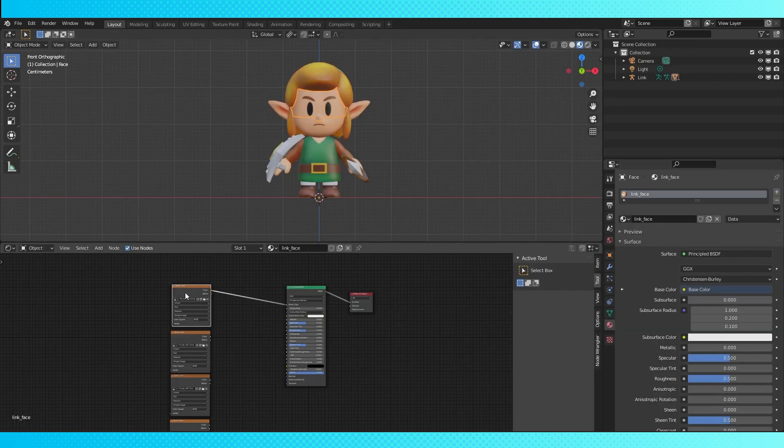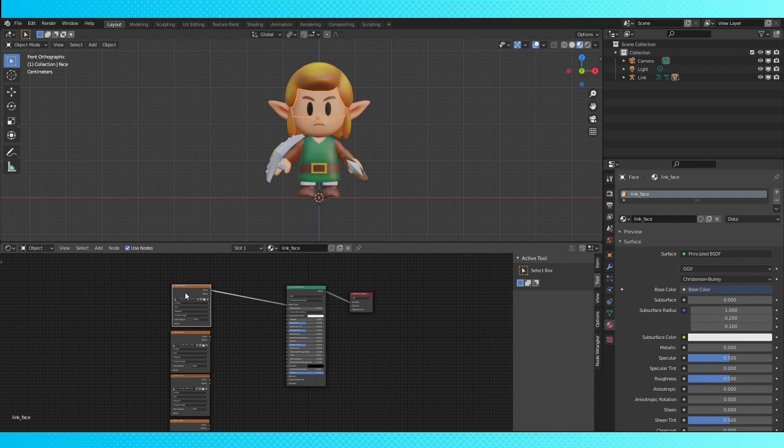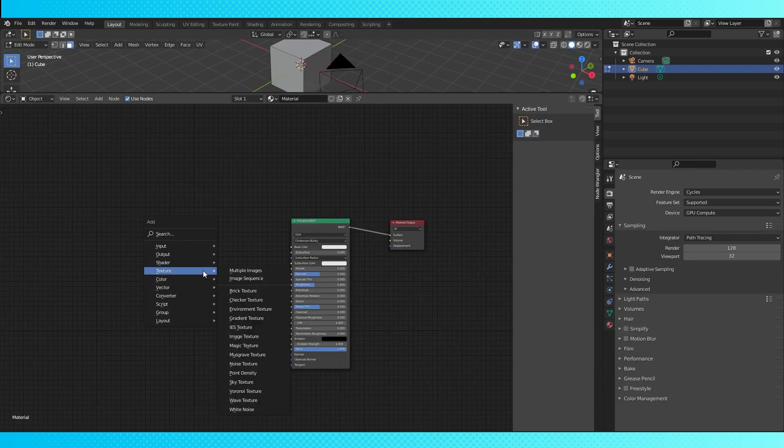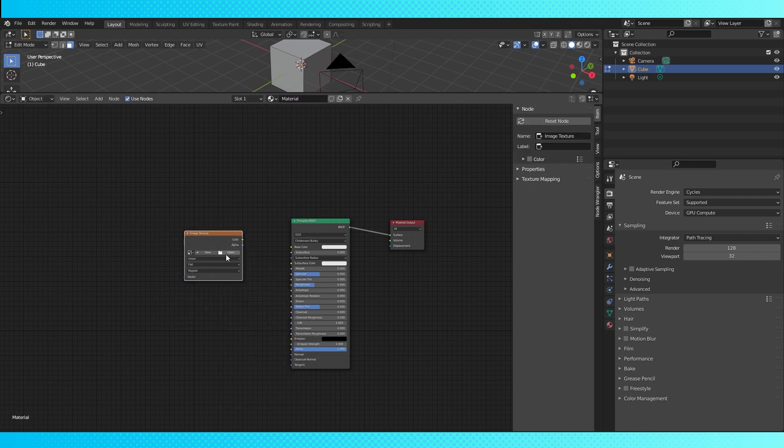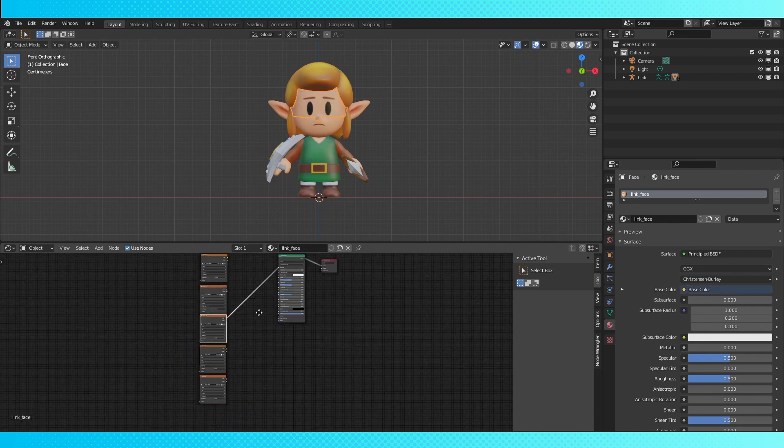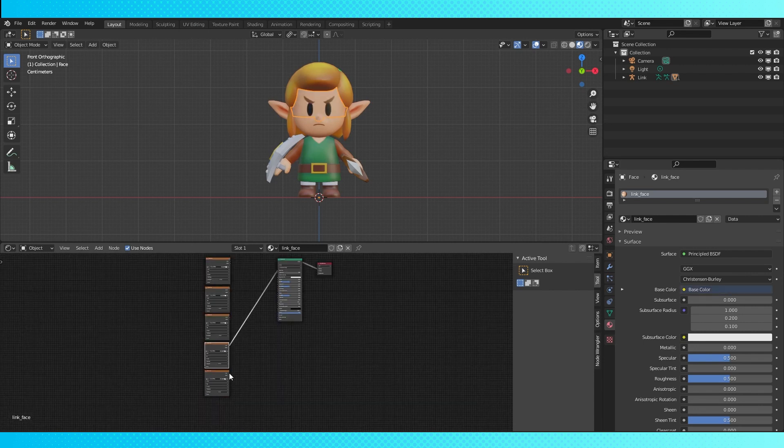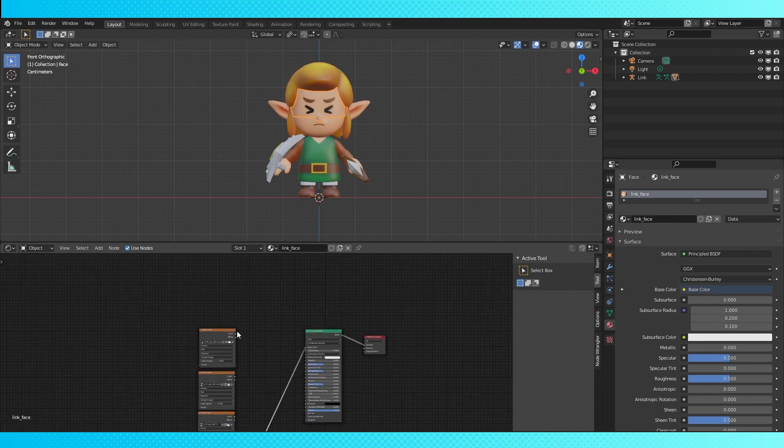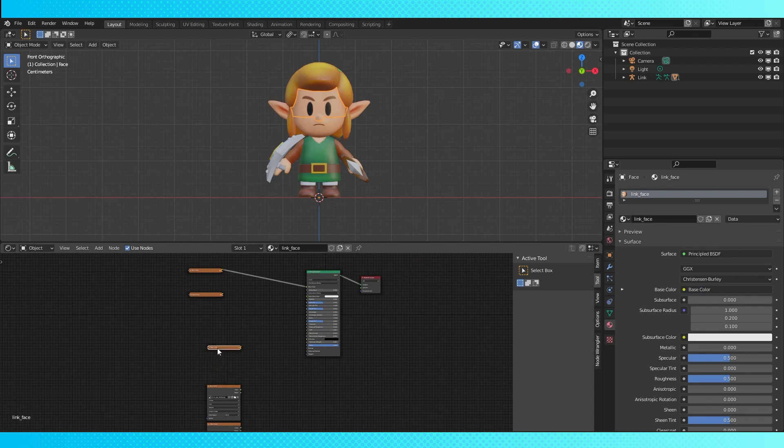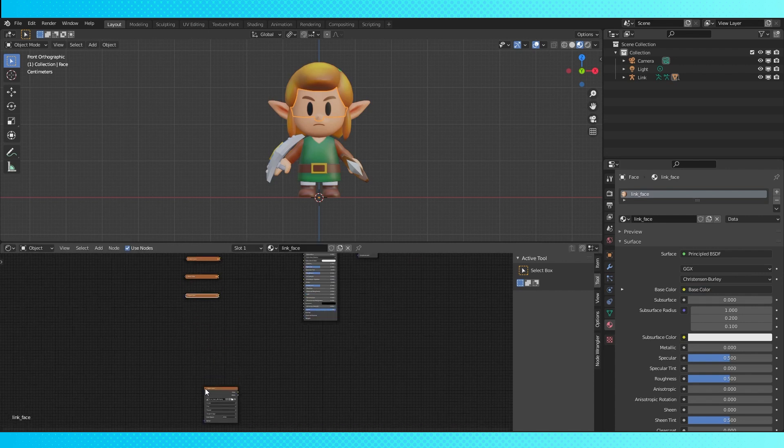Here we have the standard material setup with several image texture nodes. If you've never used materials before you can add nodes with Shift A, go to texture, image texture, then hit open and navigate to your image. Here I've added a few texture nodes which are just a couple different eye options.